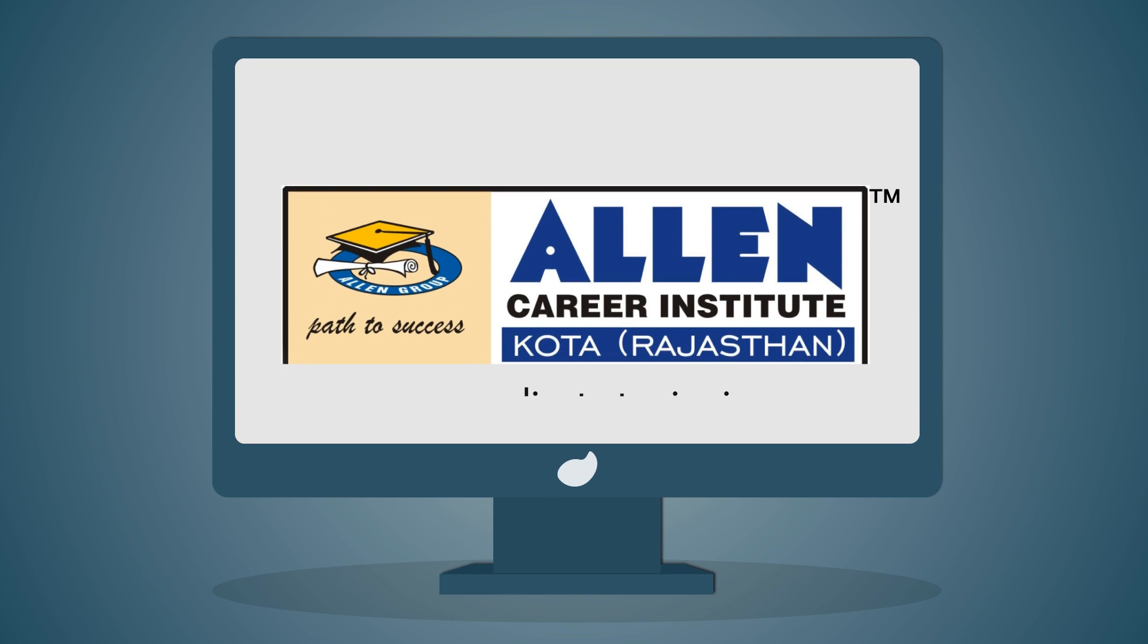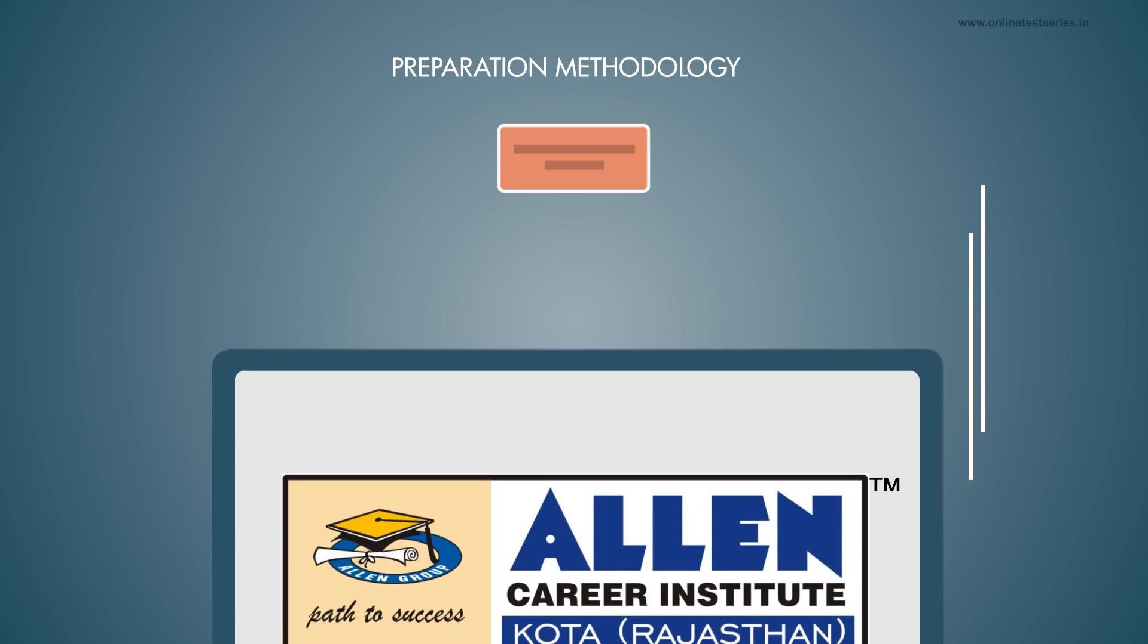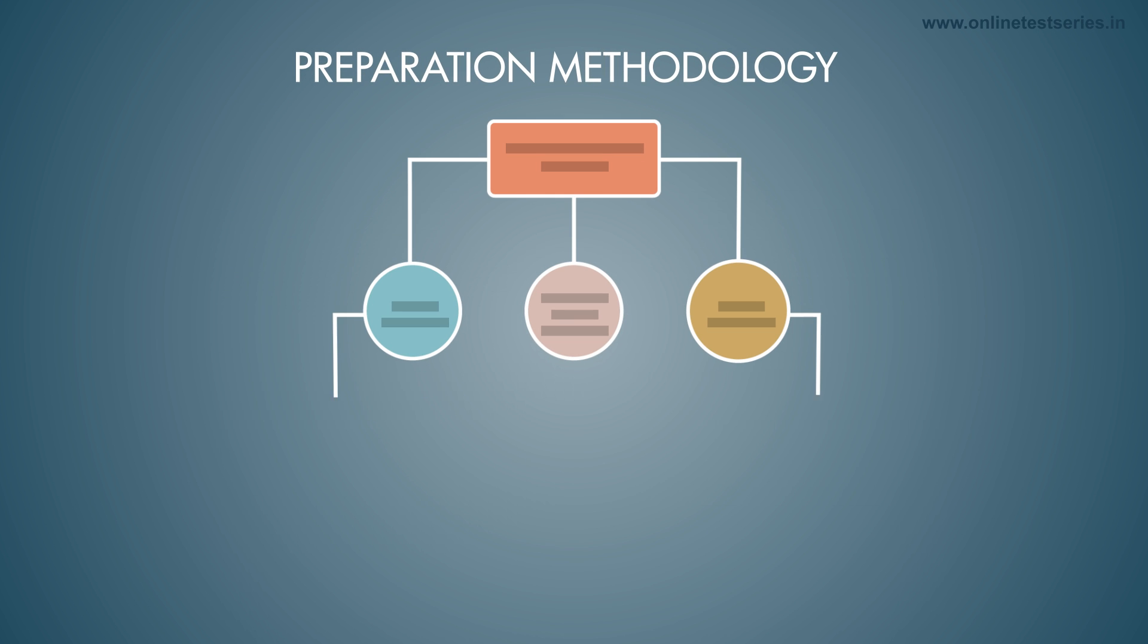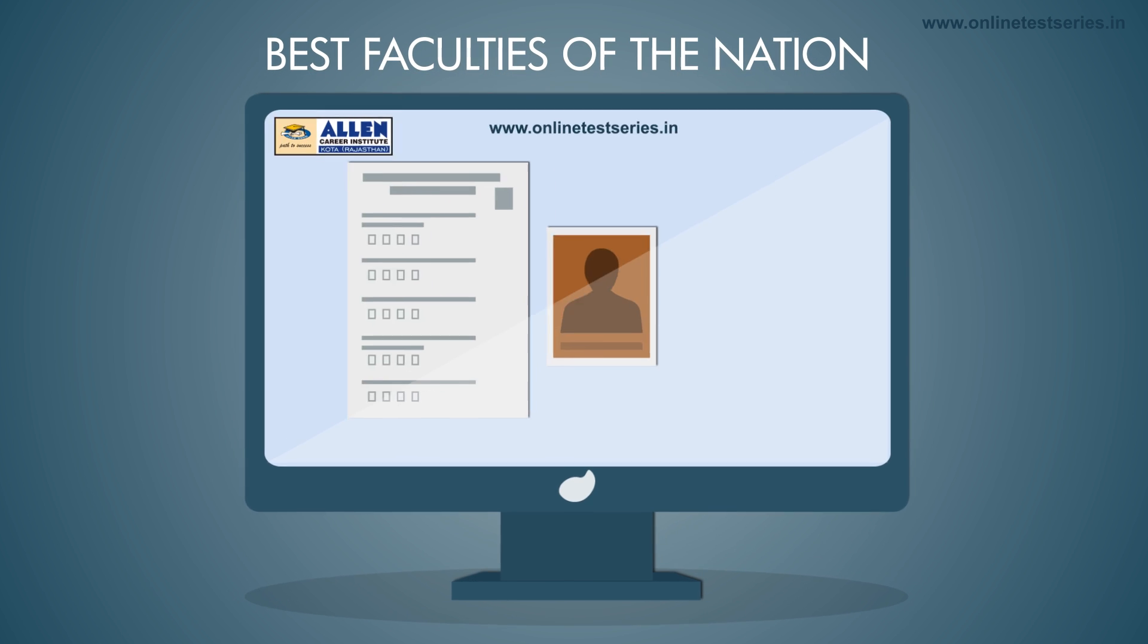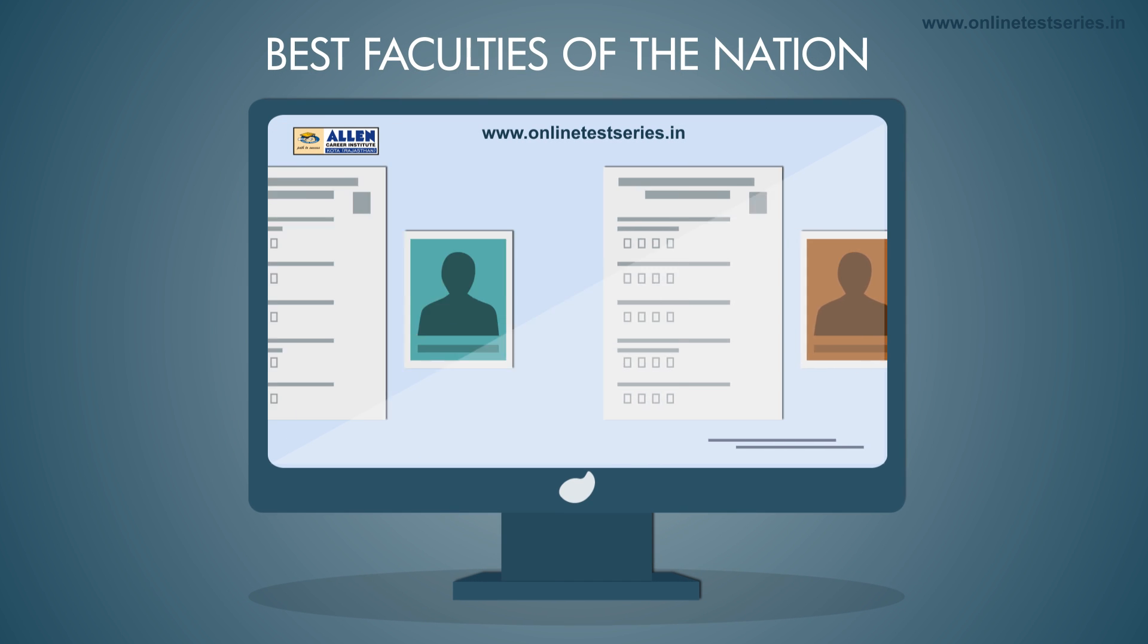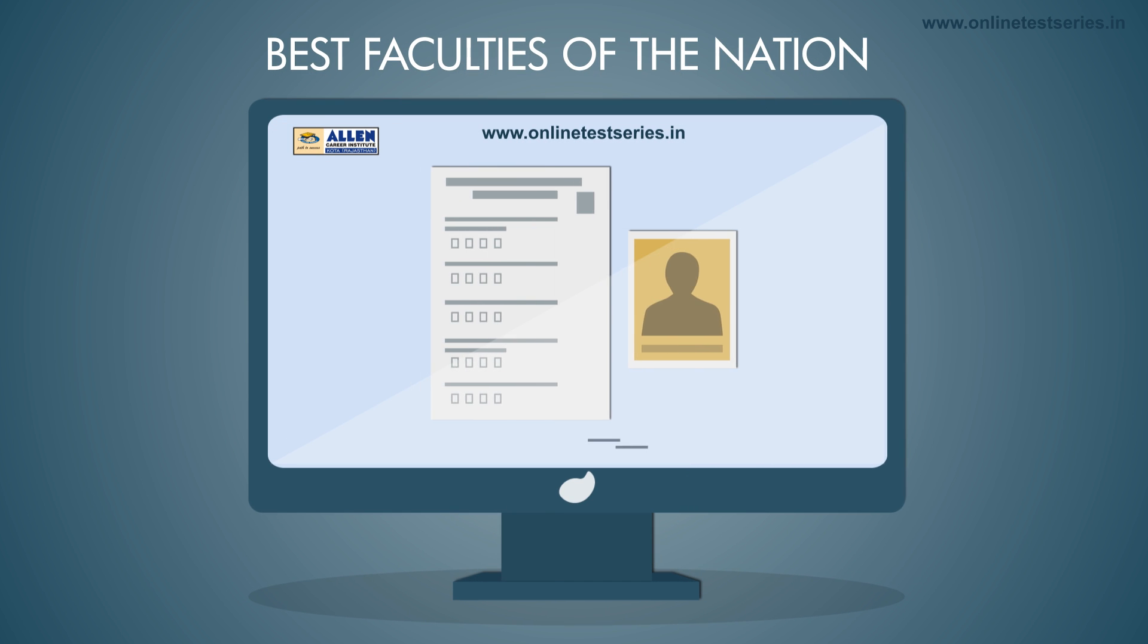This is where the Allen Career Institute's online test series comes in with the right preparation methodology and rich test papers prepared by best faculties of the nation.